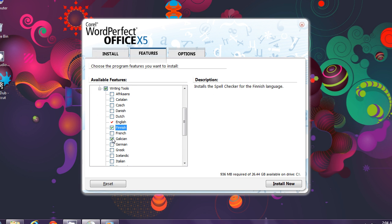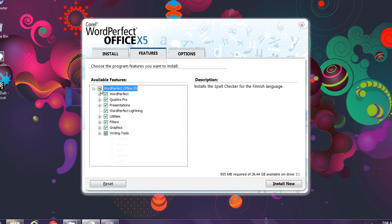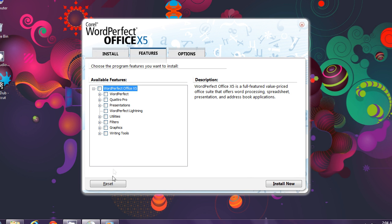You can select spelling and grammar checkers and thesaurus for many languages by expanding the writing tools and making your selections. This reset button reloads the default settings of all.